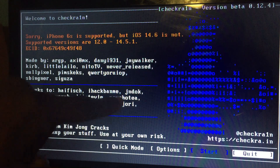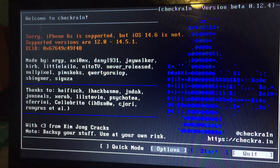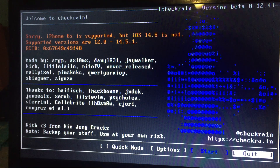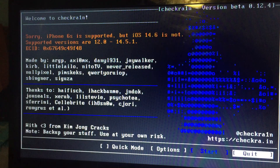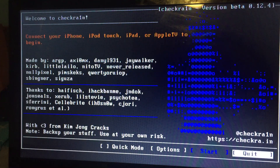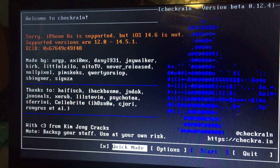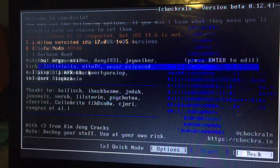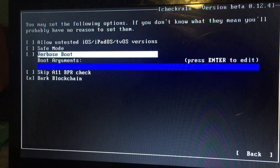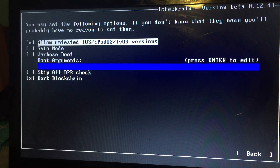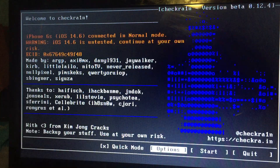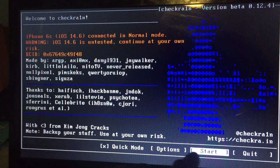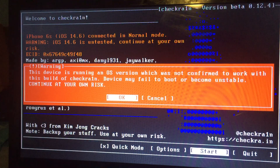iPhone 6s is supported. This is iOS 14.6, as you can see here. All stats have been shown — there you go.